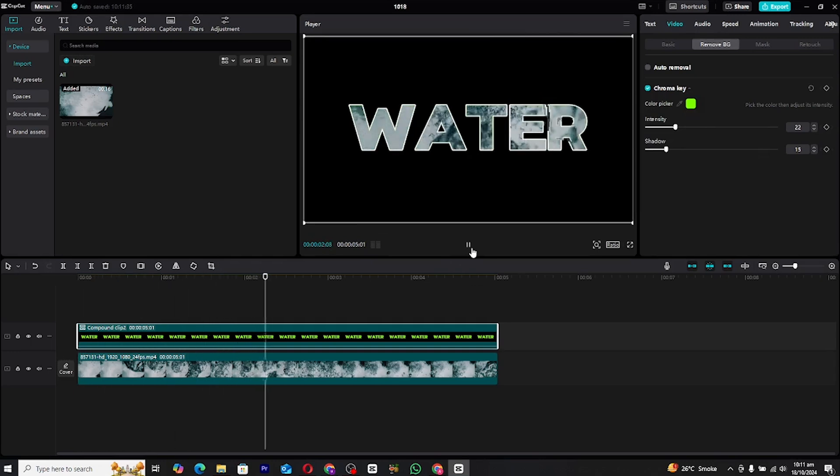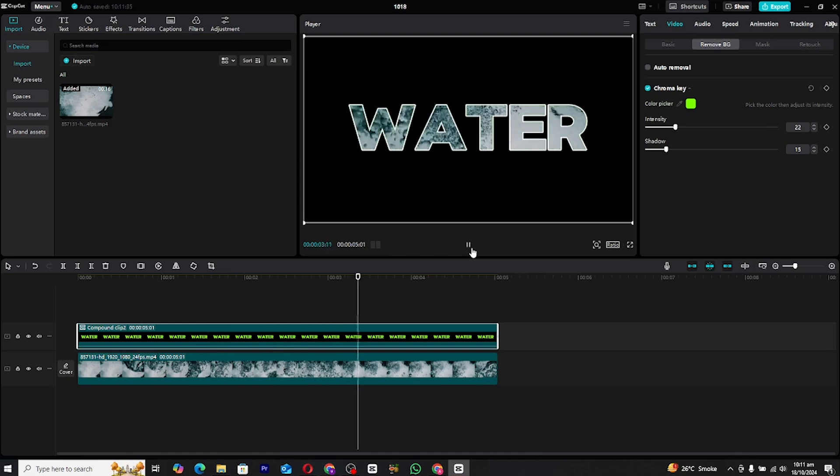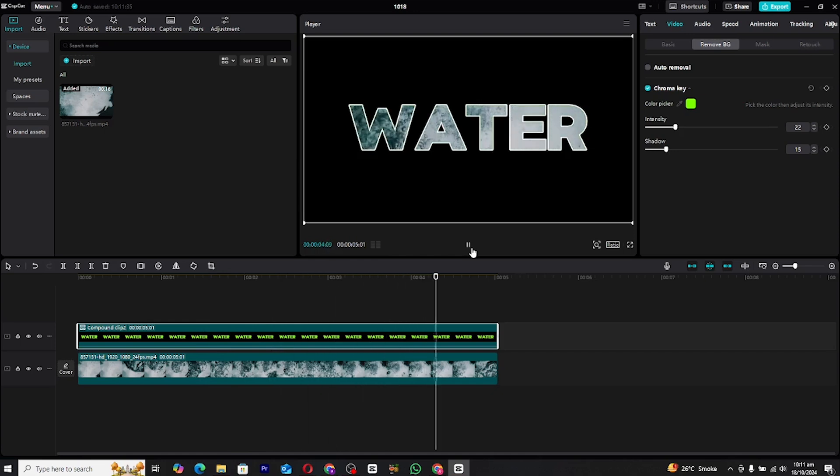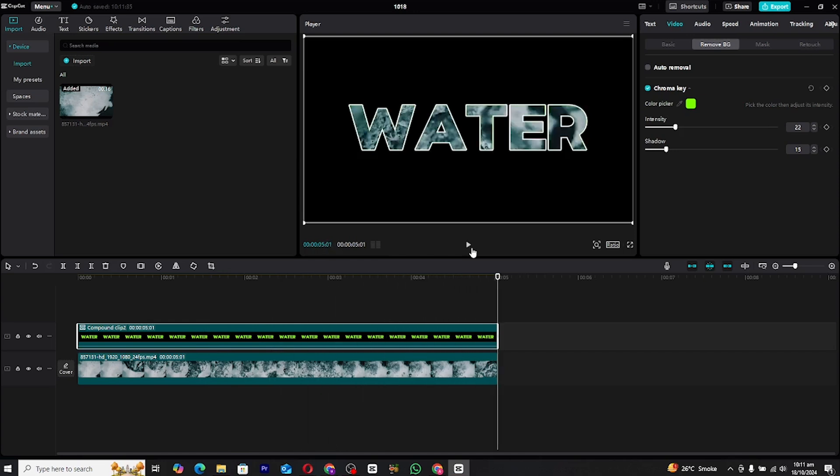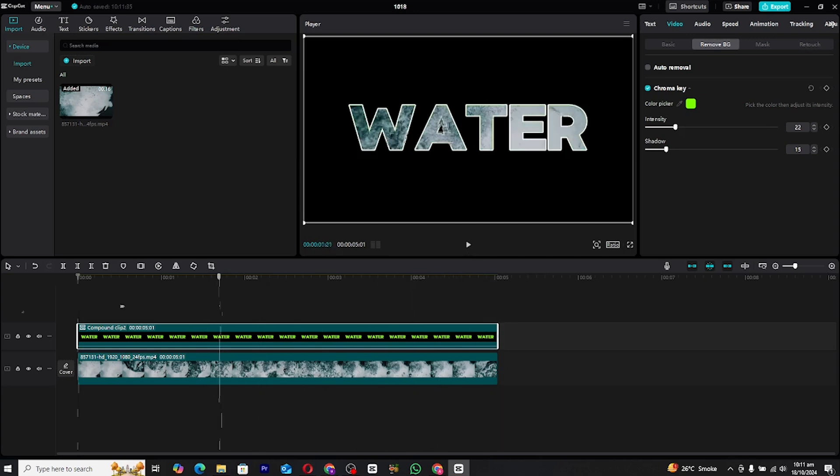You now have a mesmerizing water-in-text animation ready to enhance your video projects. If you want to add further refinements, feel free to experiment with the opacity, speed, or additional effects to make it truly your own.